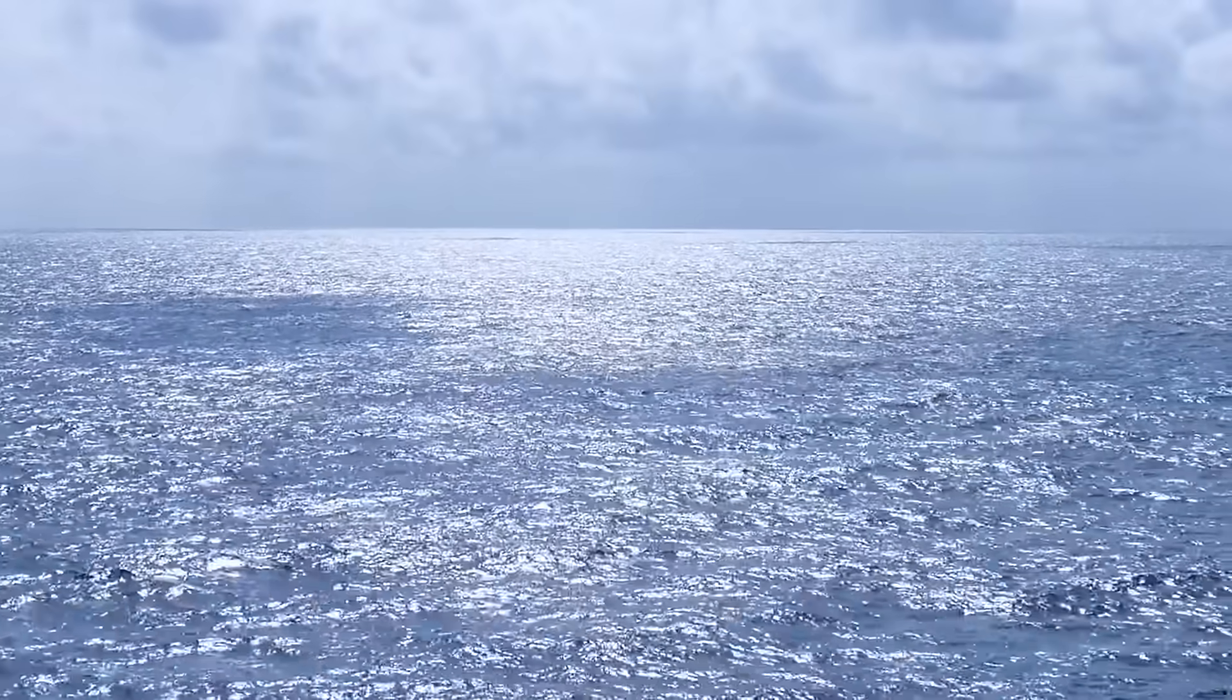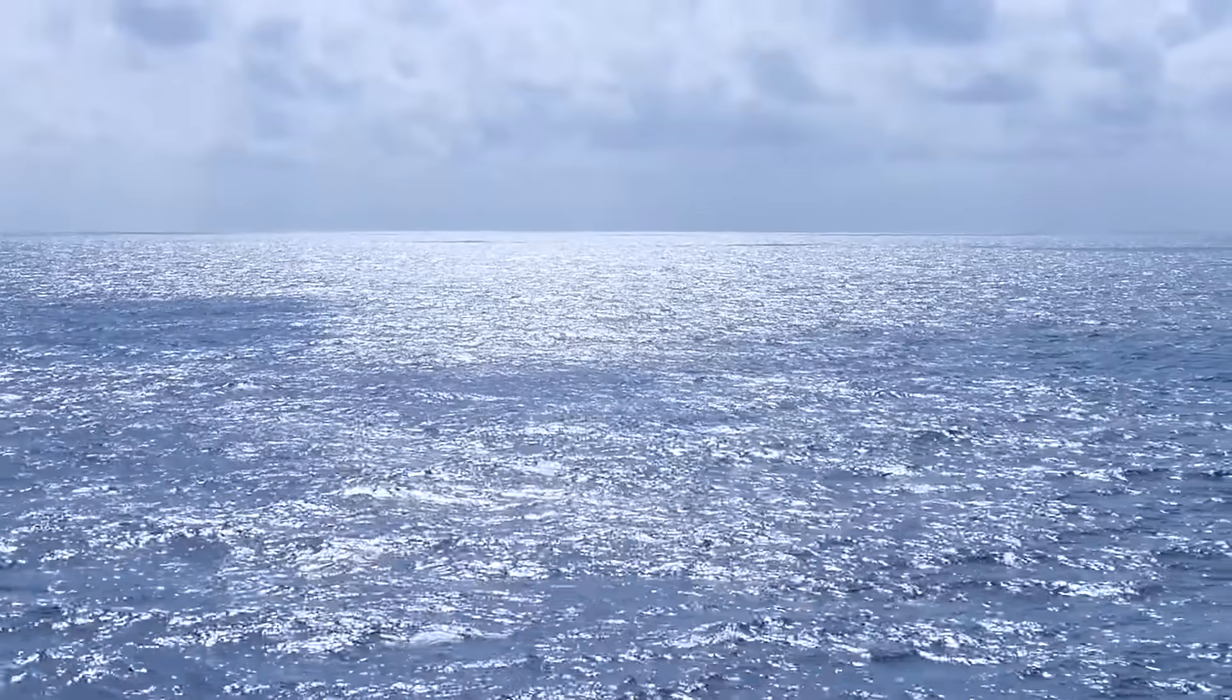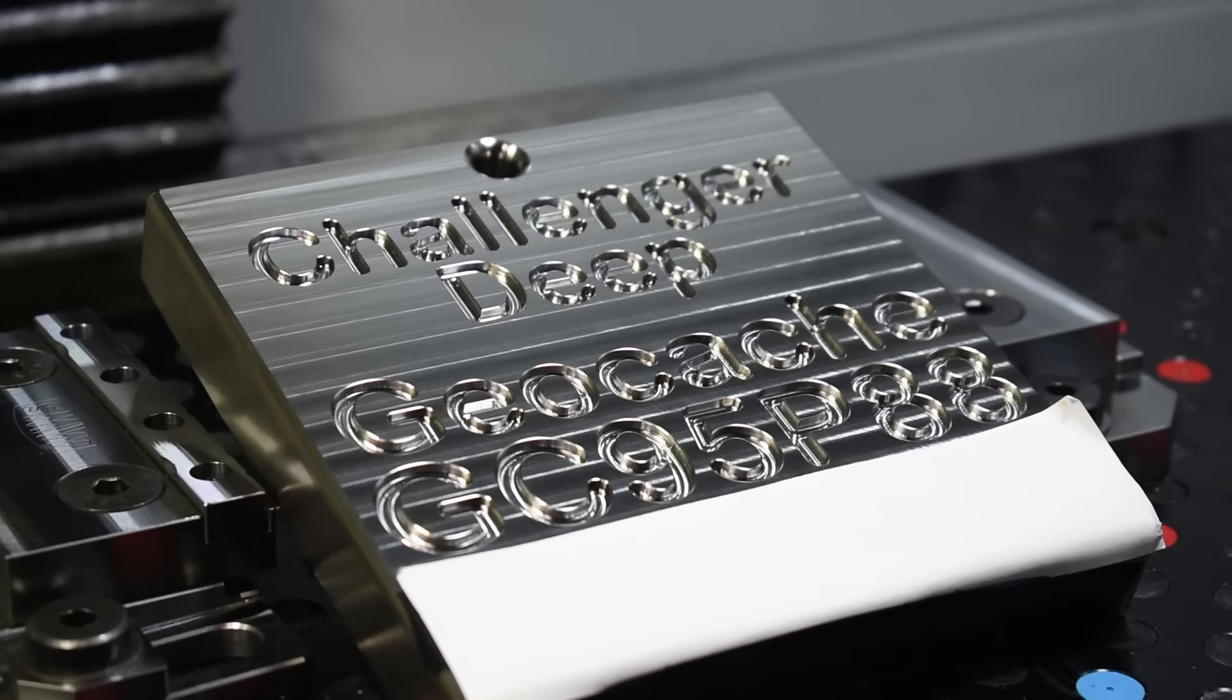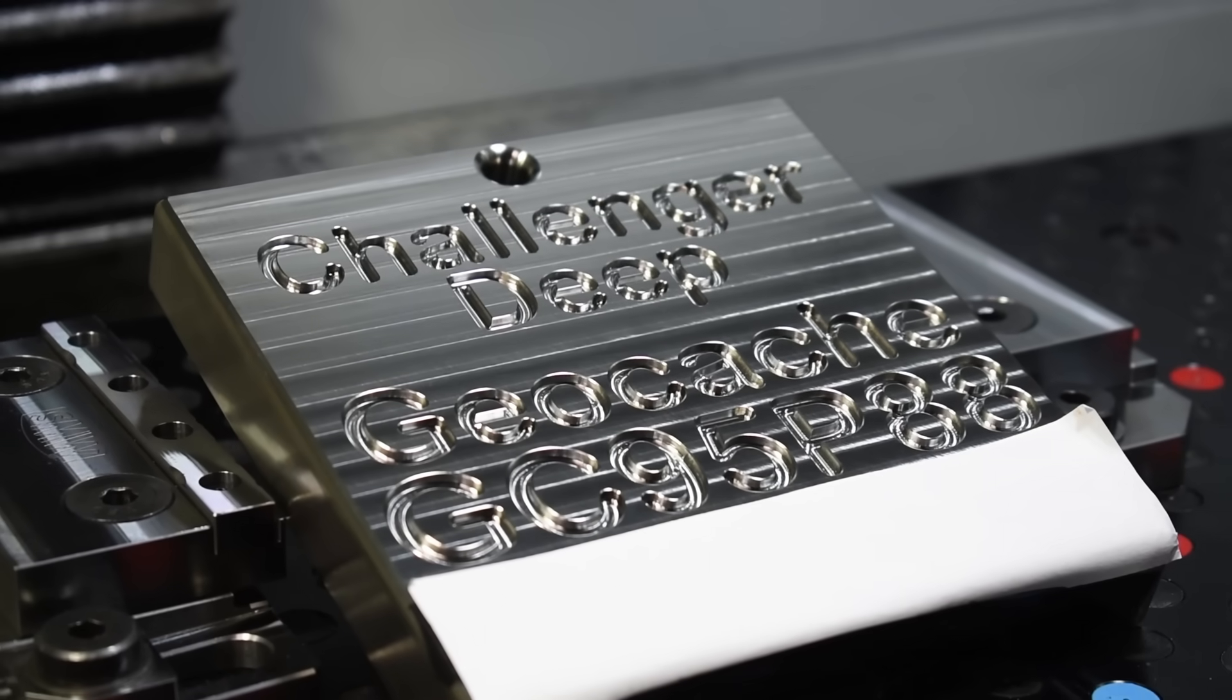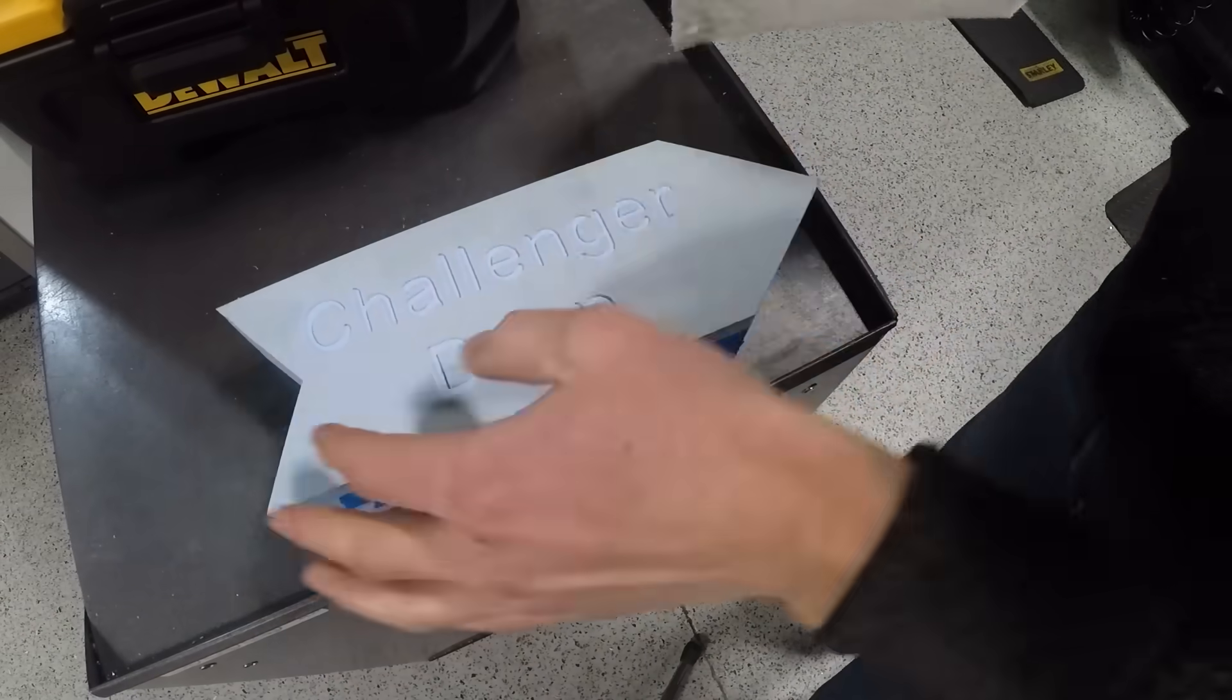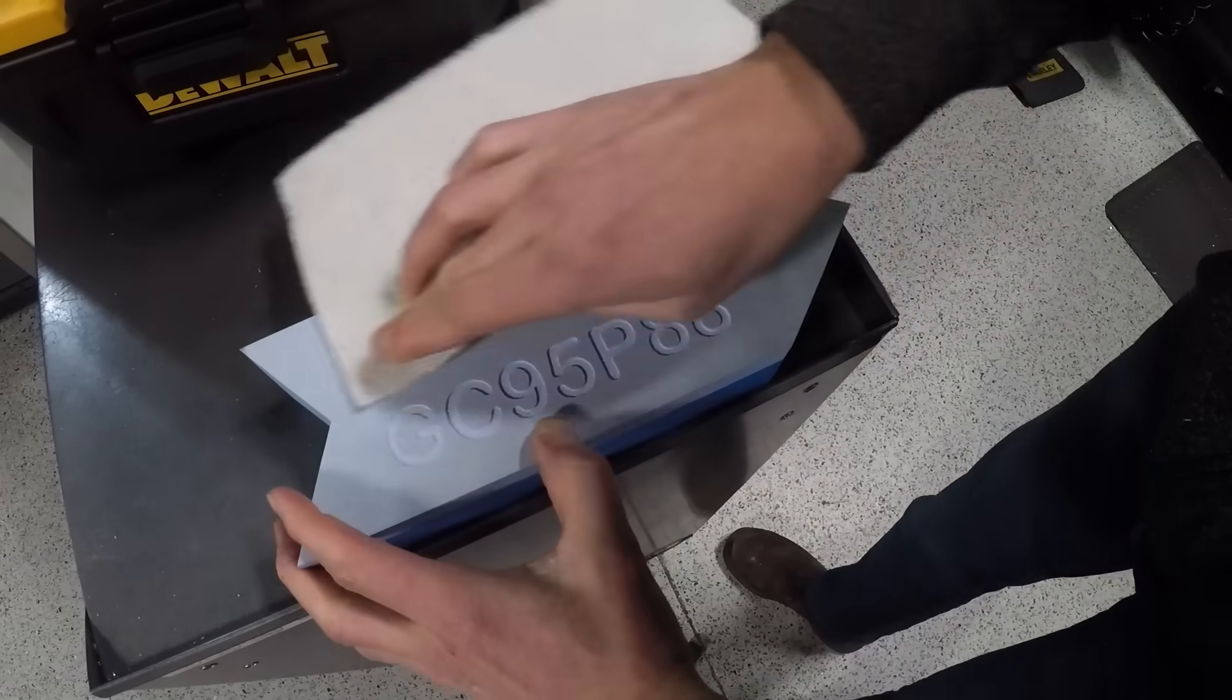We got an email just a week ago if we could machine a titanium geocache along with a syntactic foam marker. It's going on an expedition at the end of February. Super cool.